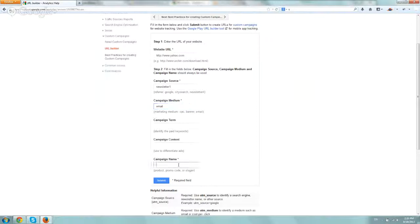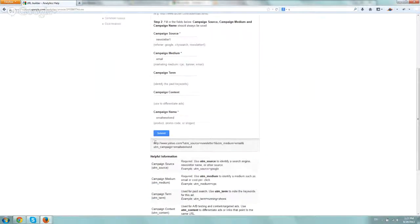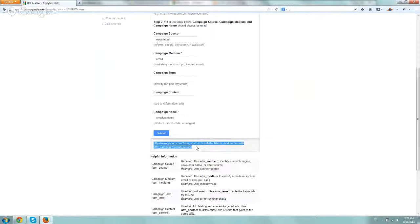And then let's just fill out names. So name would be, let's say, email weekend. Okay, and all you do is click on submit and you copy this URL and that's it. You're just going to paste that in your email link, not just the www.yahoo.com or domain.com. You're going to paste the whole thing.